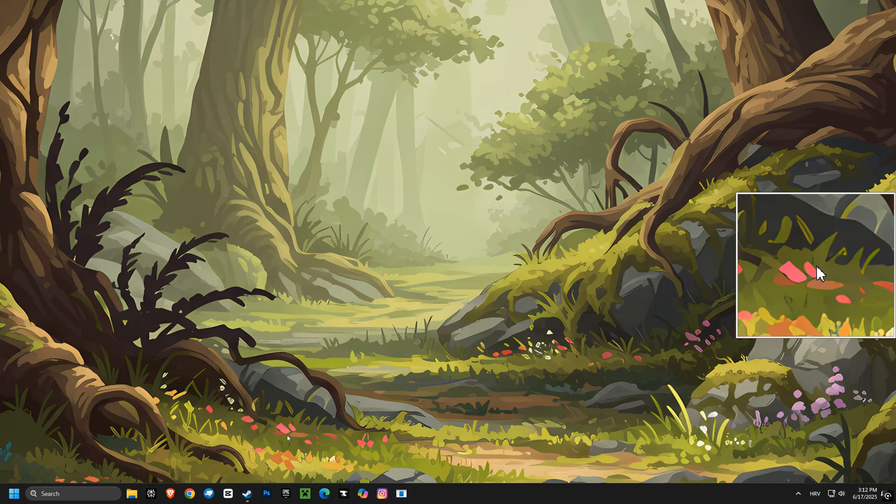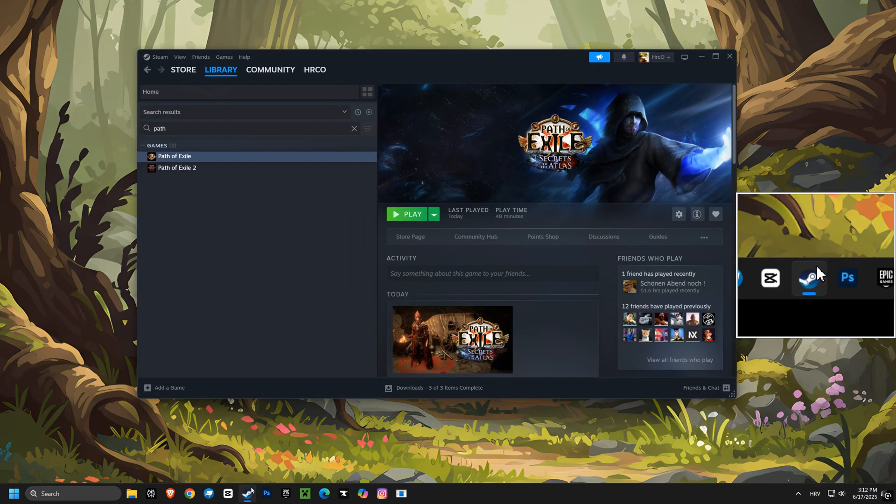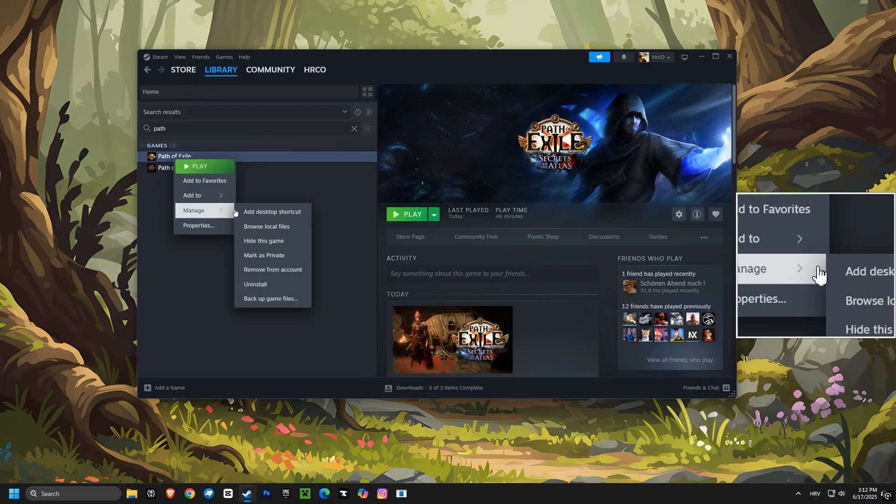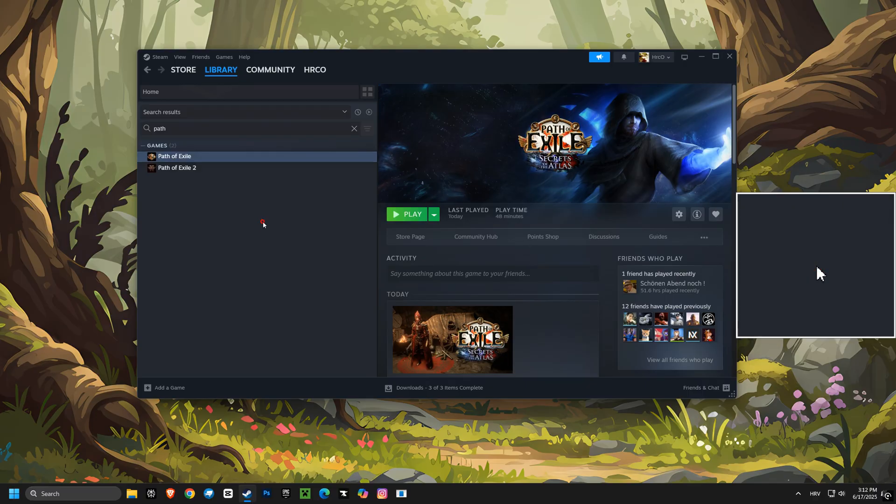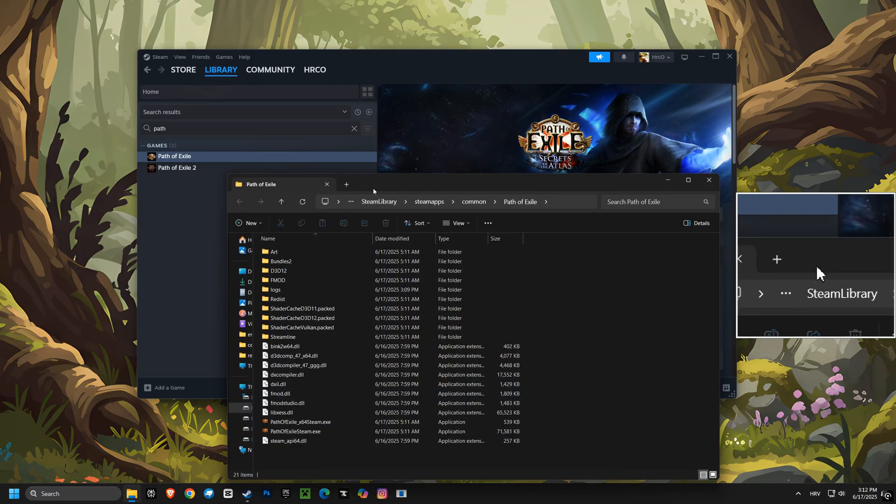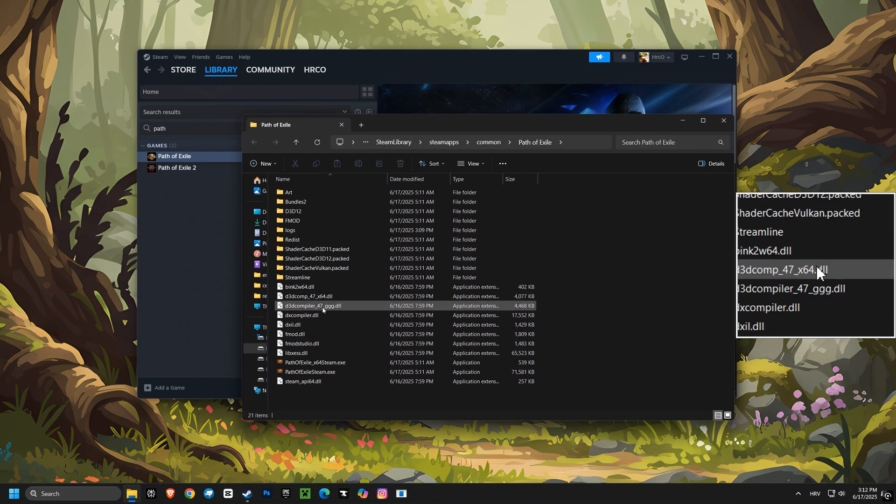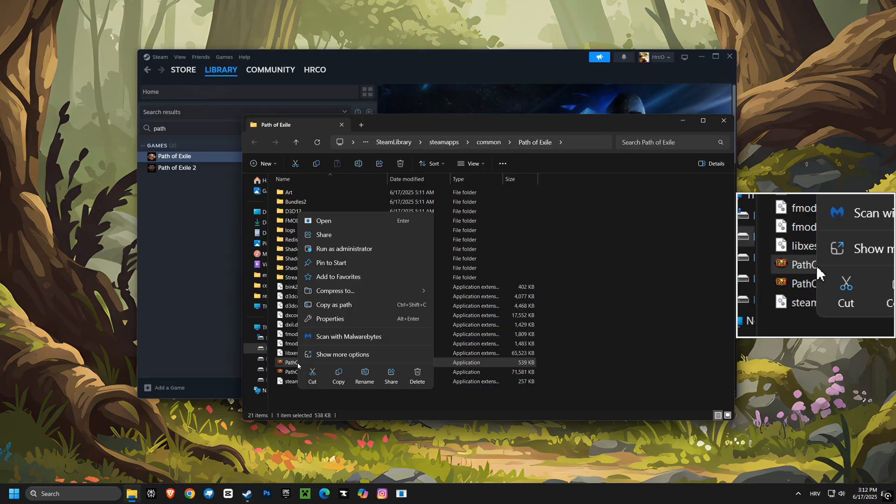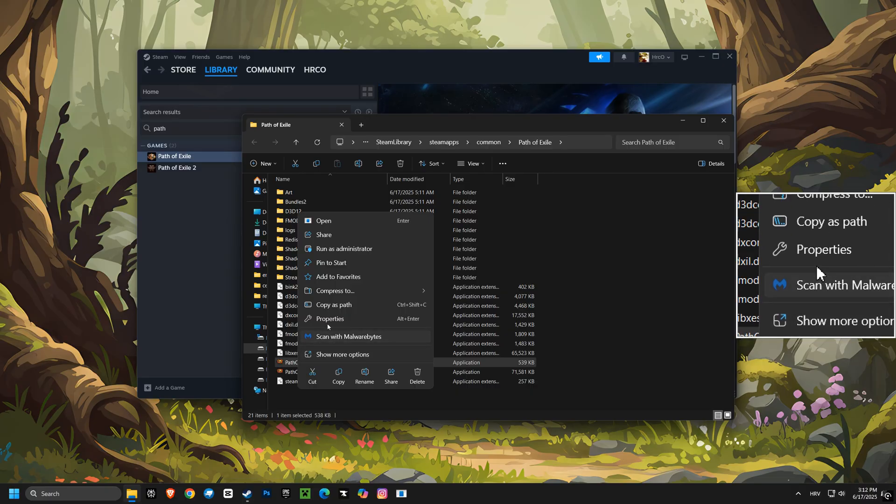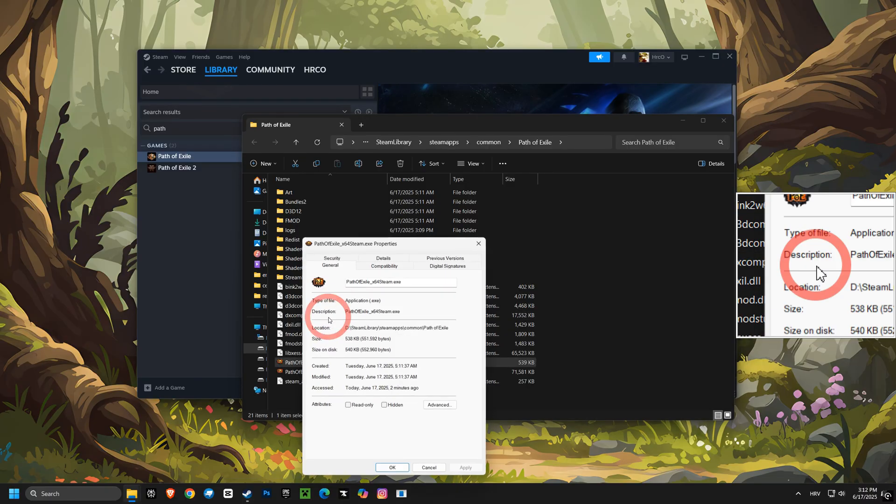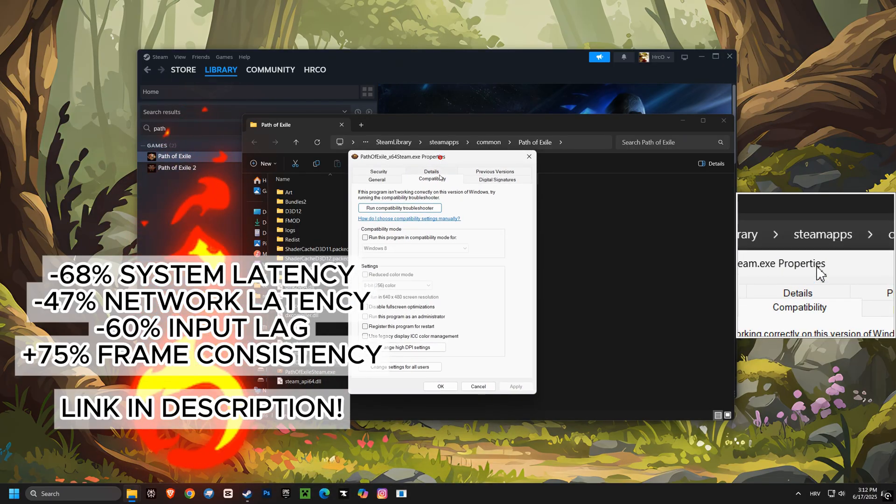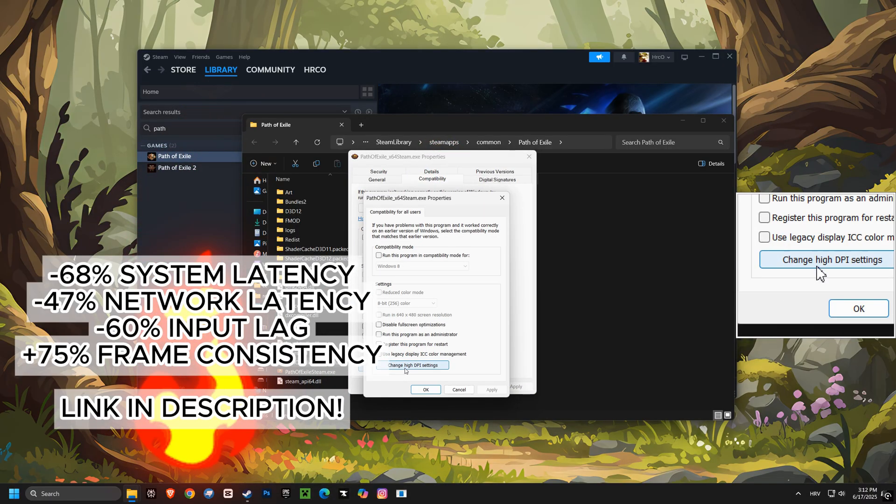You want to make your computer scream with performance, right? Well, buckle up, because this video is going to show you how to unlock the hidden power of your system for smoother gameplay and crazy FPS boosts. We're going to tweak some settings to get the most out of your computer, making your games run like never before.